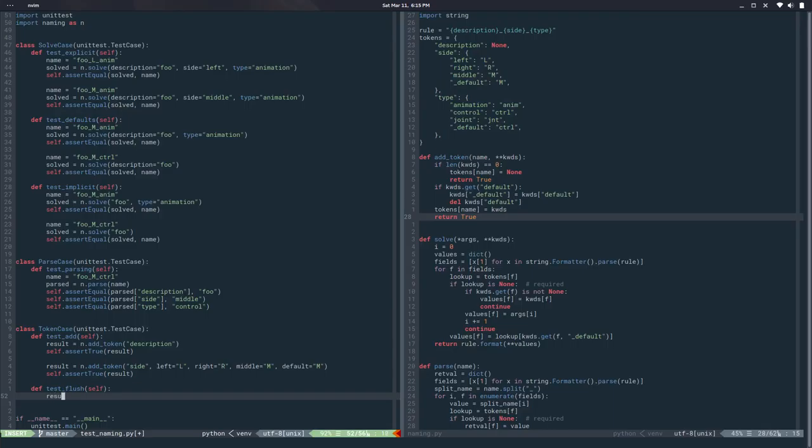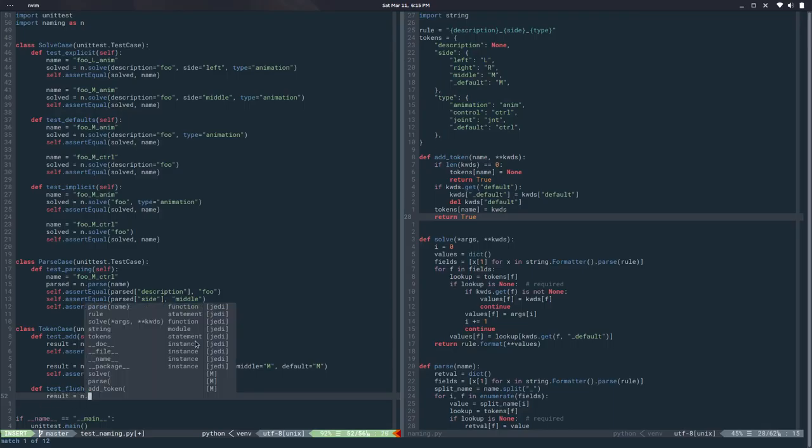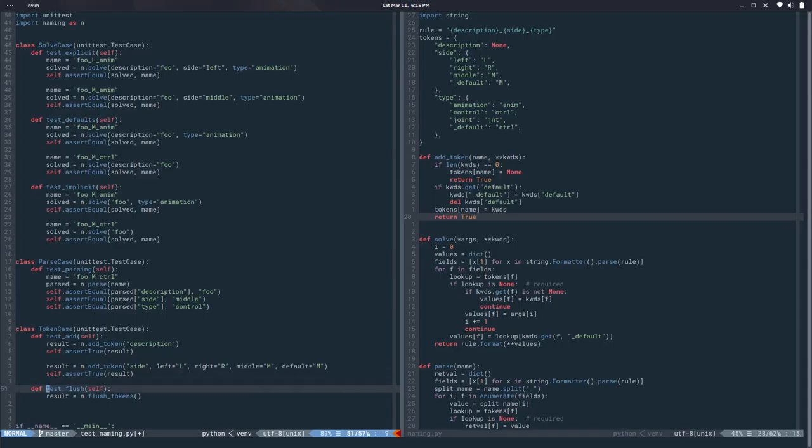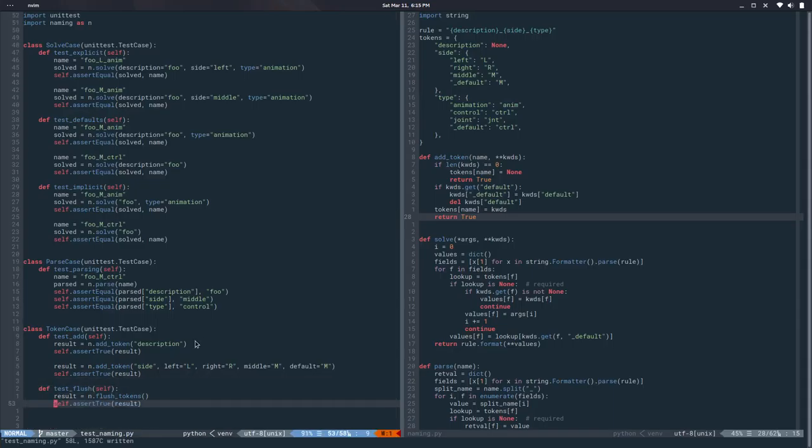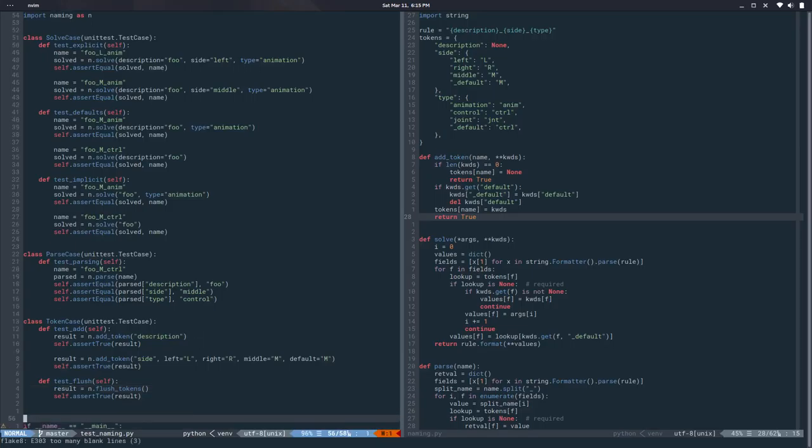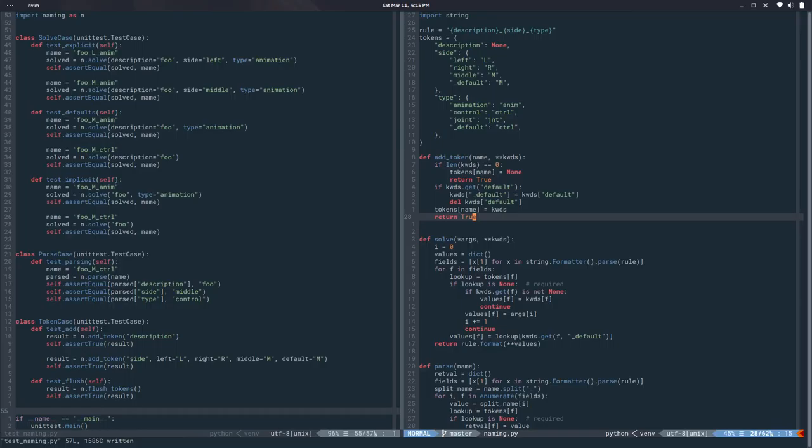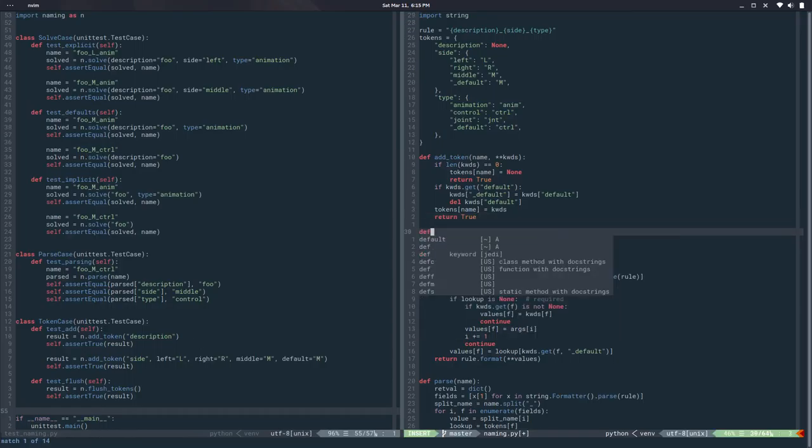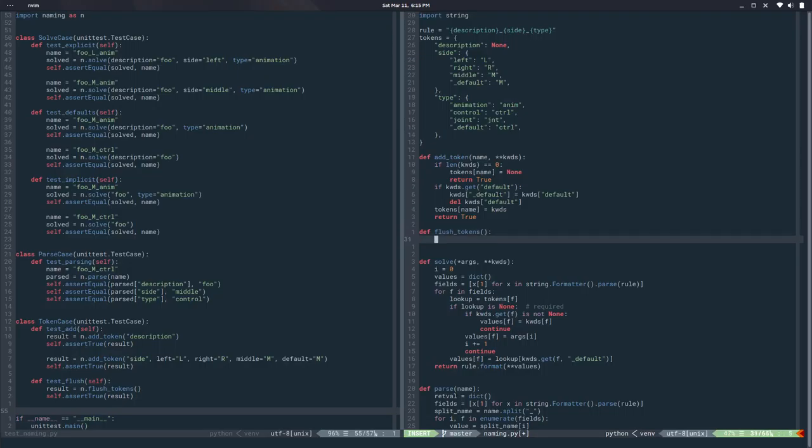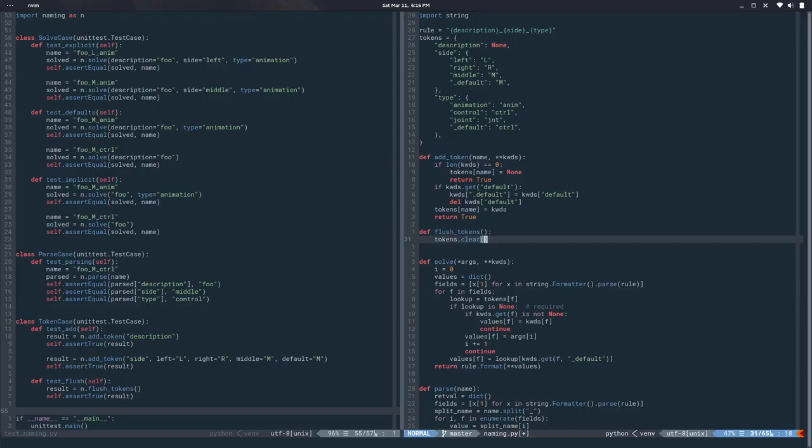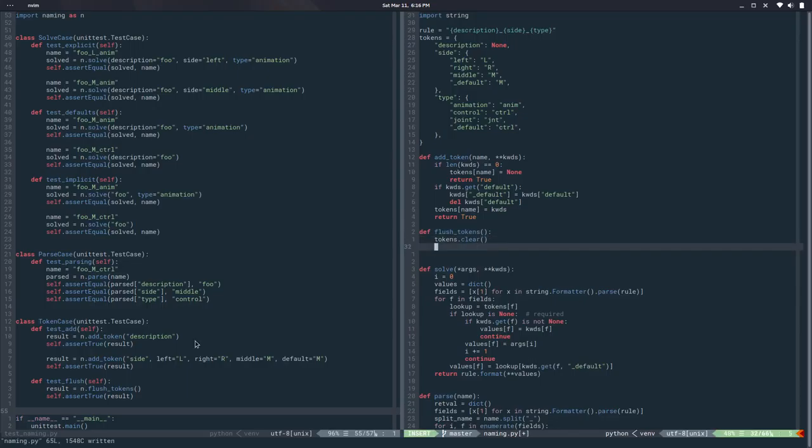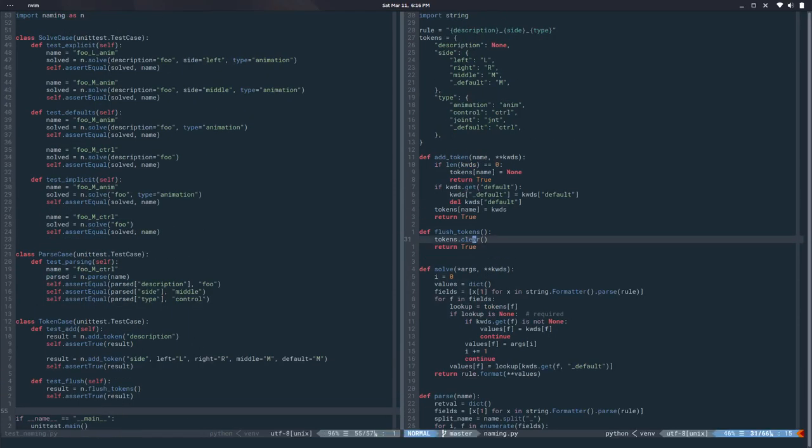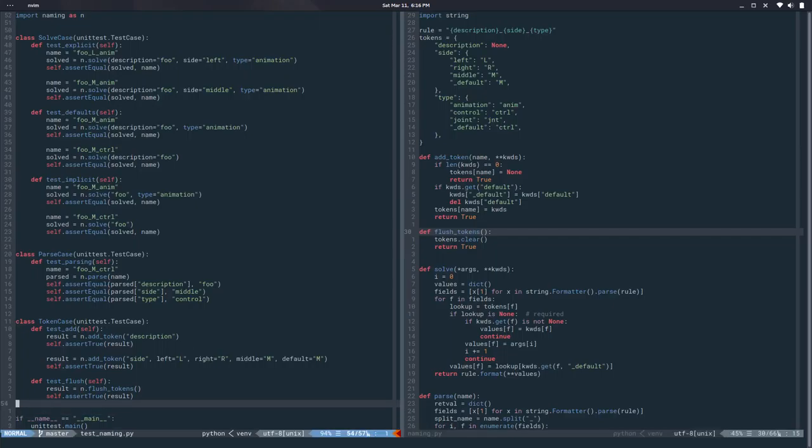So this will have a result and this is naming dot flash tokens, and then I will do exactly the same. Are there any errors? Okay cool, so let's implement that. Okay, we don't pass anything and the only thing to do here is say tokens.clear. Easy. So if we ever change that from a dictionary to whatever it is, this should still clean that up for us. Yes, so that's cool.